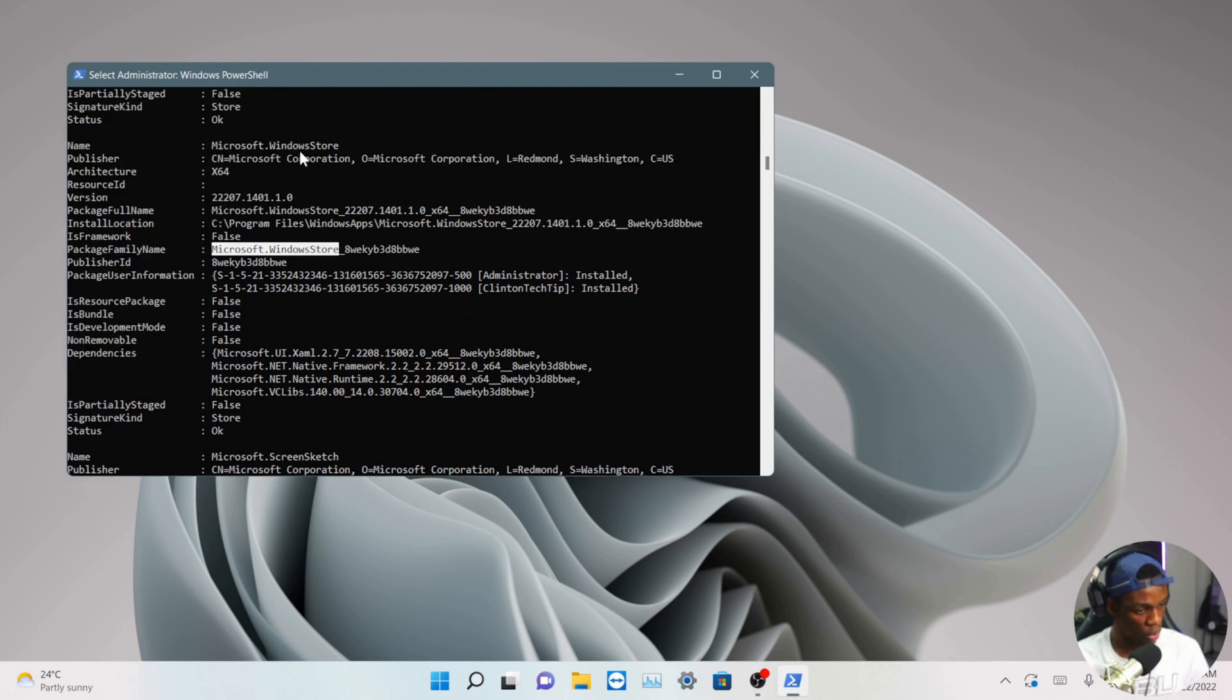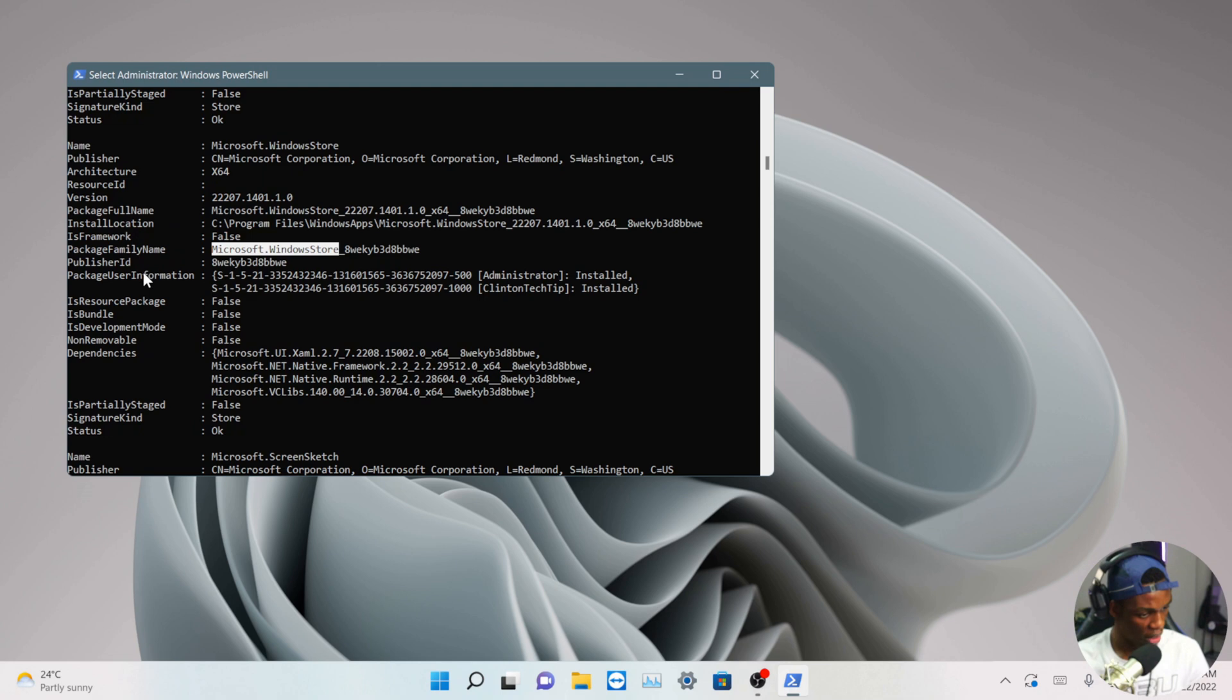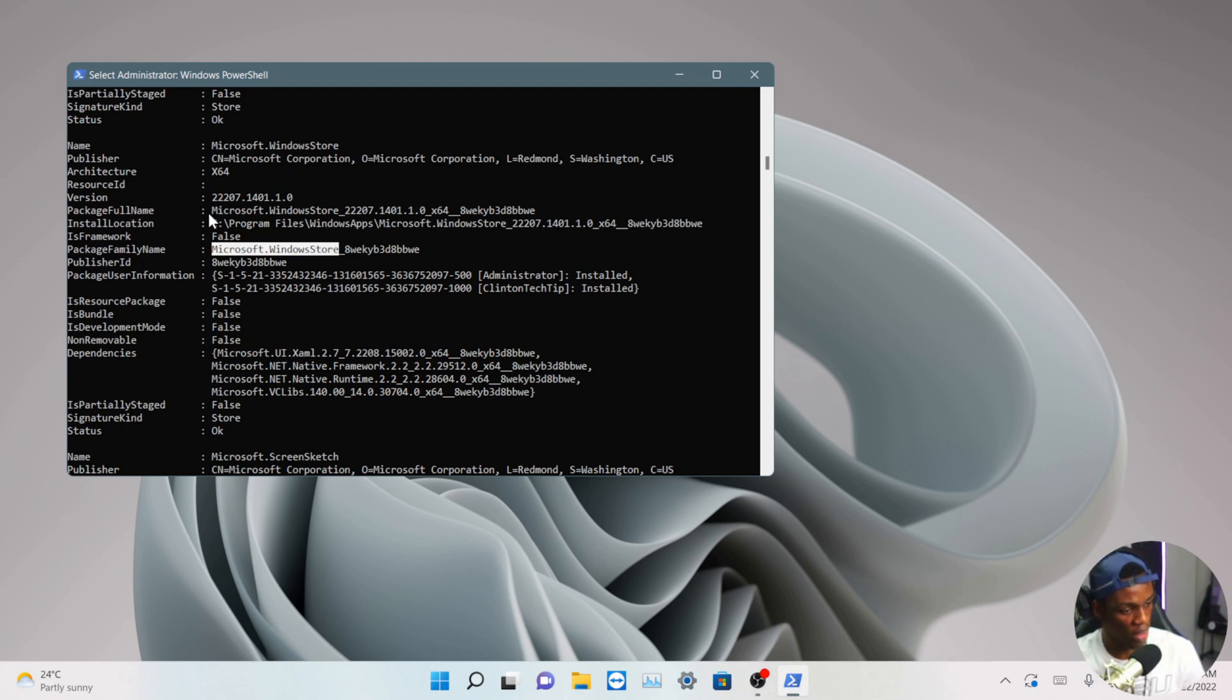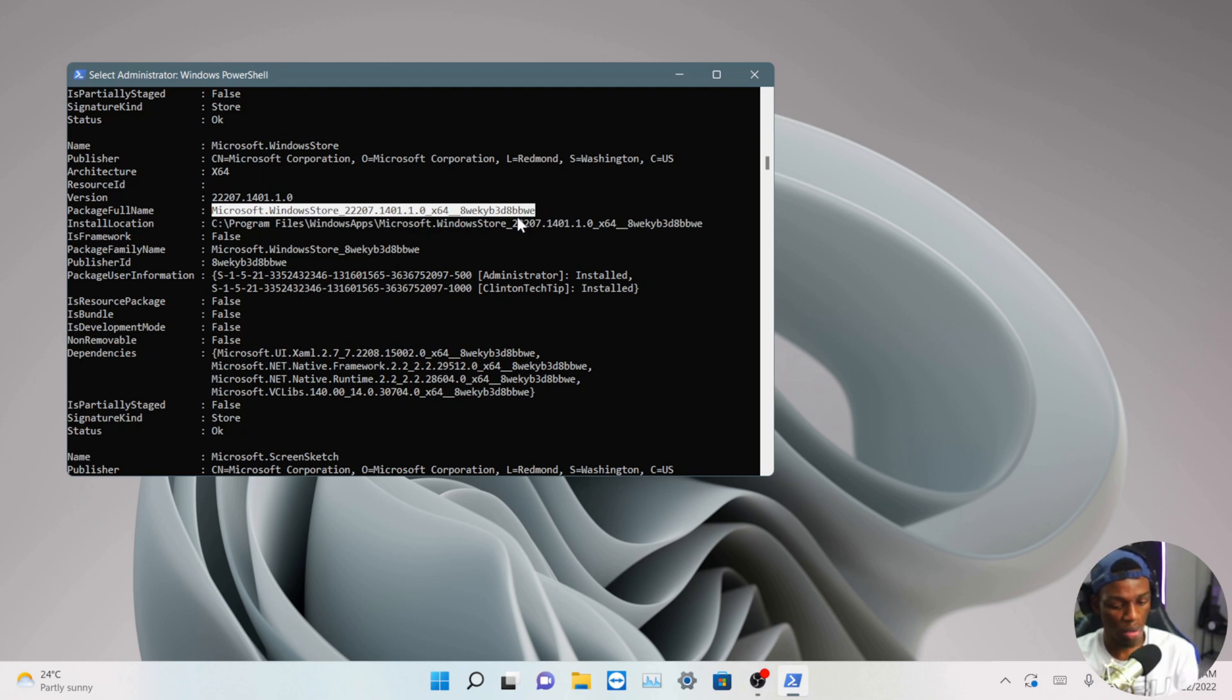So this is your Microsoft.WindowsStore. What you have to copy from here is the package full name. You go down to the PackageFullName, which is Microsoft.WindowsStore underscore these digits underscore this part. Then on your keyboard you click Ctrl+C to copy that.